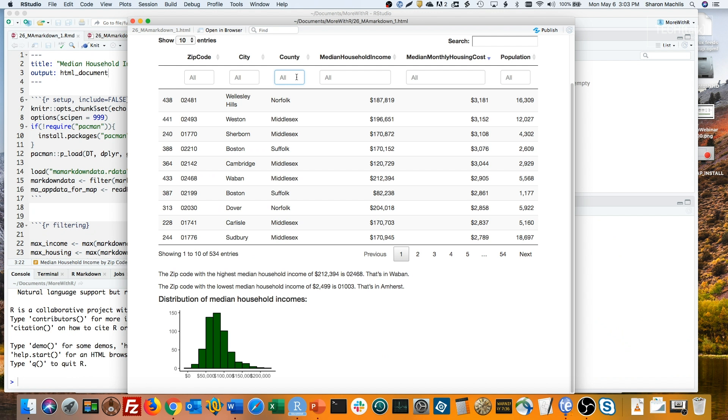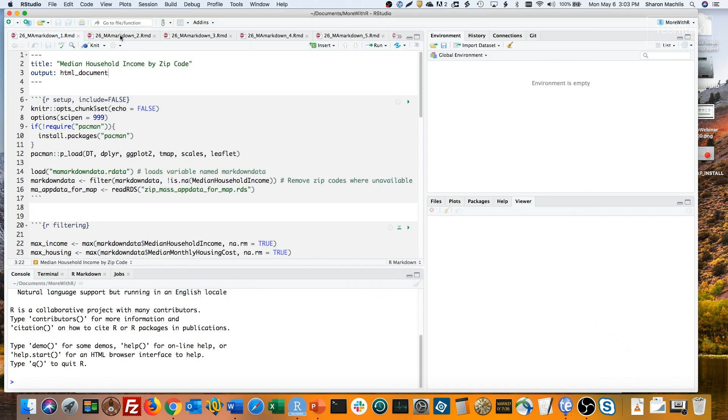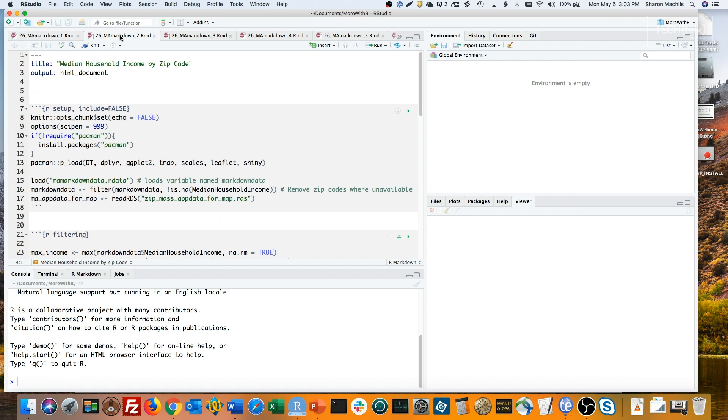It would be nice to have even more information that's interactive. I'd like the user to be able to select individual cities and see everything on the page change, not just the table. That's where Runtime Shiny comes in. I'll open a copy of this same document and add Runtime Shiny to the YAML header.